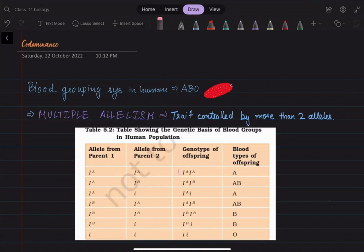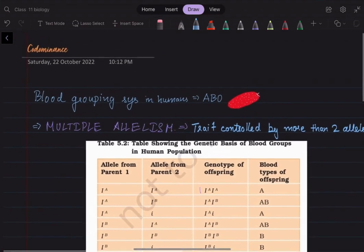Hello everyone, this is Geetanjali. In the last video we did incomplete dominance, and in this video we'll be doing co-dominance. The example we take to understand co-dominance is the blood grouping system in humans, that is the ABO blood grouping system.